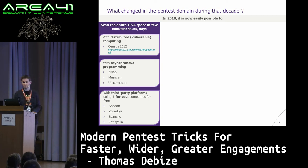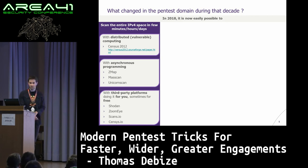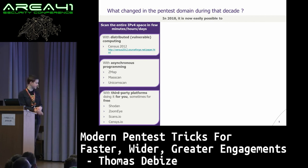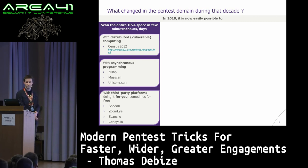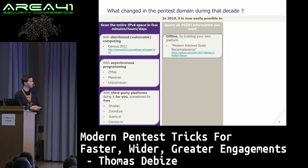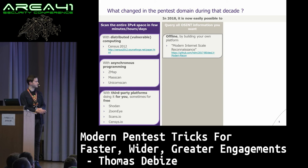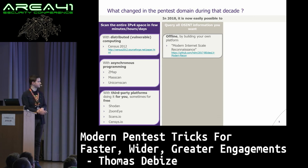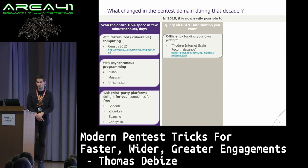You have scans.io giving you a lot of whole IPv4 scans from different providers, different universities, different projects. Then you also have census.io, which is a private home project giving access to some datasets. Now you can easily query all OSINT information you want offline, building your own platform. There was a talk at DEF CON Las Vegas by Fathom6, describing how he built an entire OSINT platform for free with open source stuff on your own hardware.